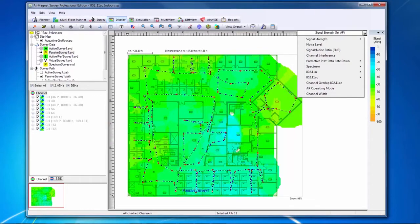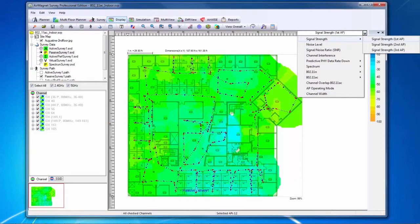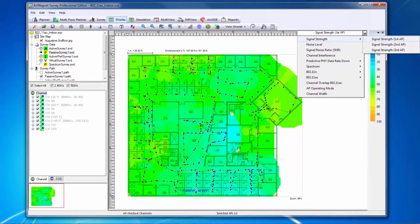Let's start by looking at signal strength. The signal strength heat maps can be shown for the first, second, or third most strongly heard access points. Signal strength heat maps will show the power of the strongest heard access points in dBm color-coded onto the floor plan.